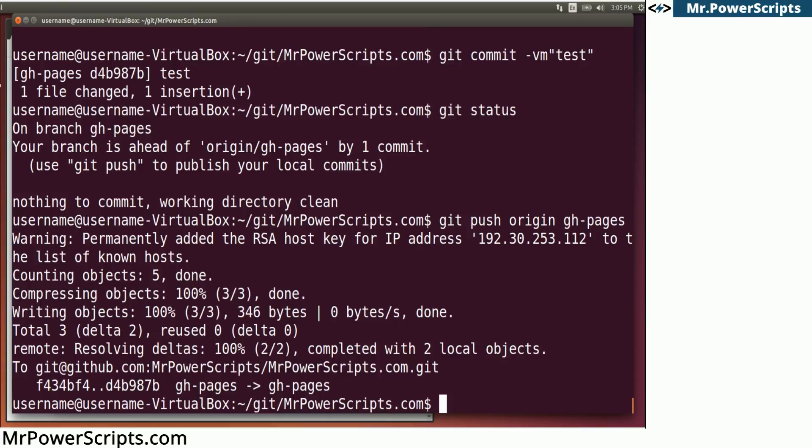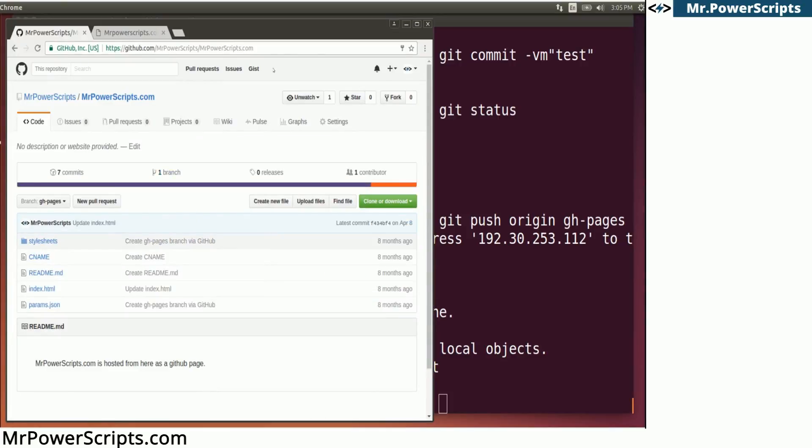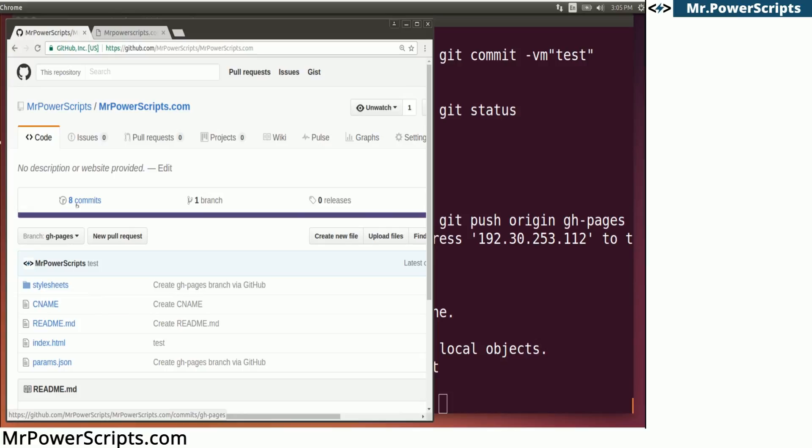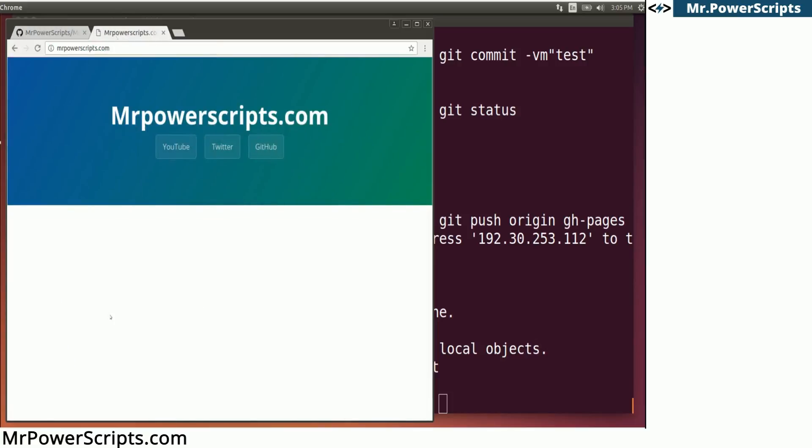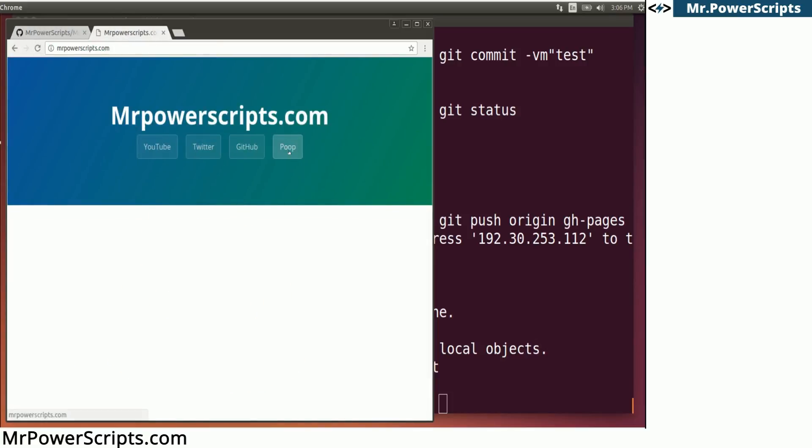So we're going to hit enter and it's going to go through its process and it was successful. So if we go back to the website now and I hit refresh over here, let me see if I can make it a little bigger. If we refresh it, you'll see that now there is eight commits in this repository. And if I go to my website and I refresh it as well, we have a new button that says poop.